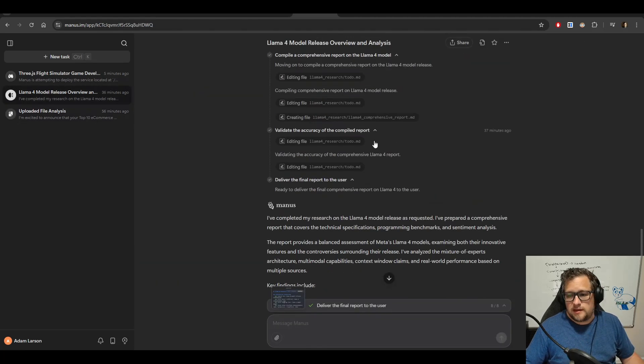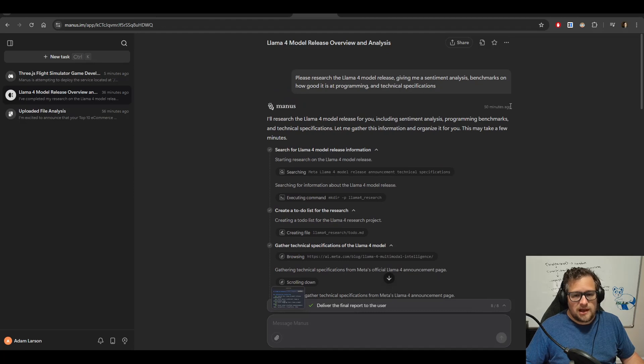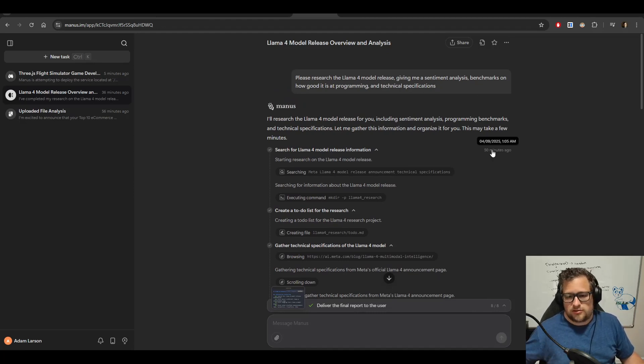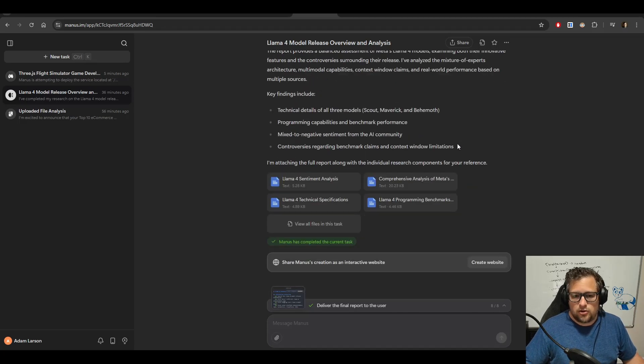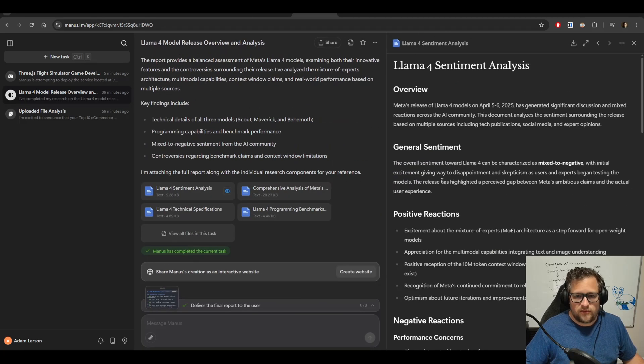Then, we talked a little bit about LLAMA4 recently. I said, go ahead and research LLAMA4. Do sentiment analysis benchmark results. And just some other information around how good it is. And it generated these four files.